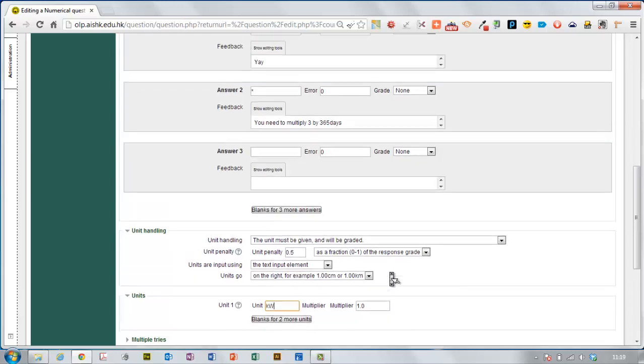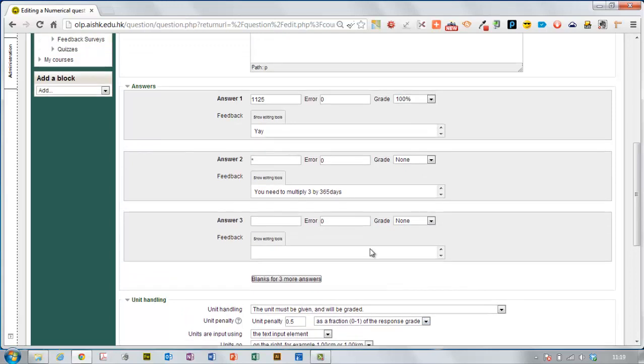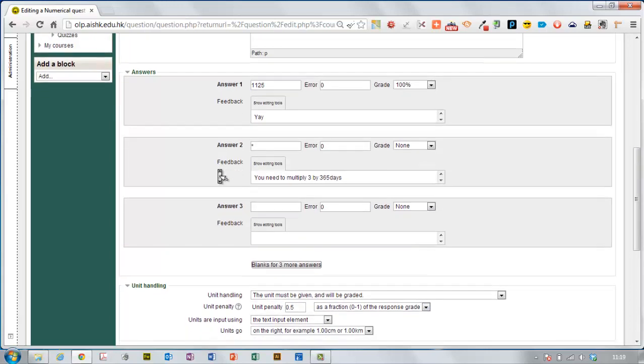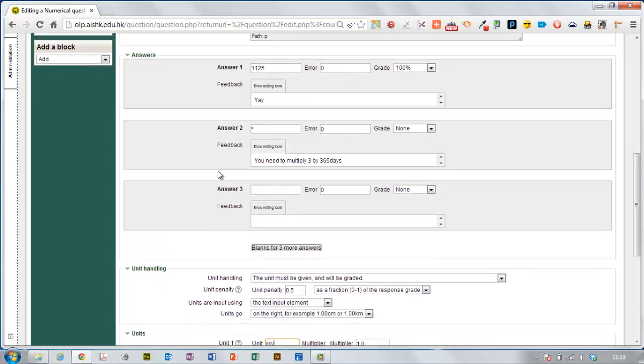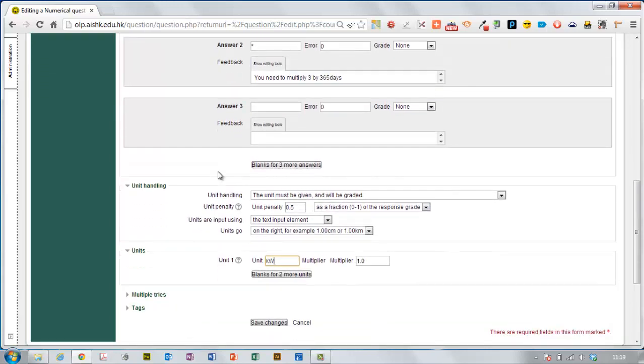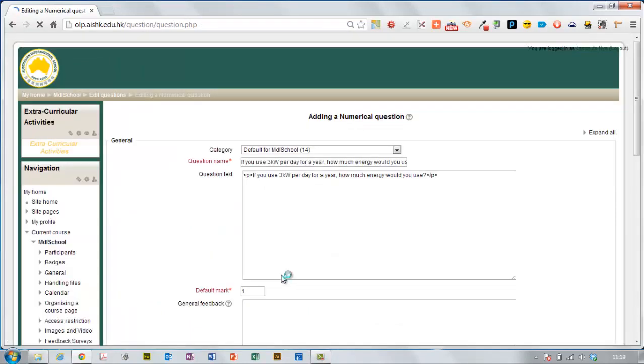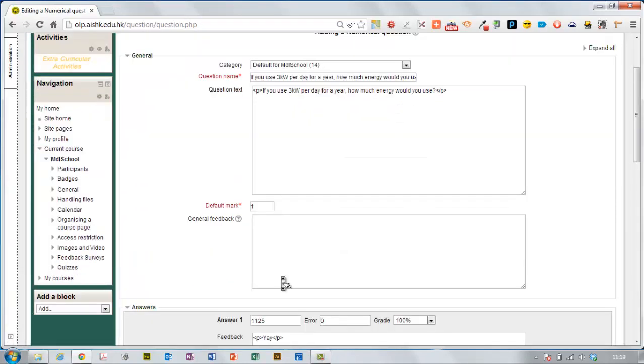Now if you look at this answer, this is 1,125 kilowatts, that's actually over a megawatt. So they might choose to answer in megawatts. So I need to add some more unit options here.